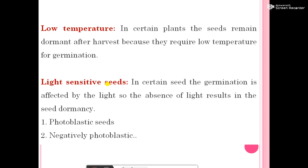Low temperature: all seeds require a specific temperature for germination. In certain plants, the seeds remain dormant after harvest because they require low temperature for germination. Light sensitive seeds: in certain seeds, germination is affected by light, so the absence of light results in seed dormancy.